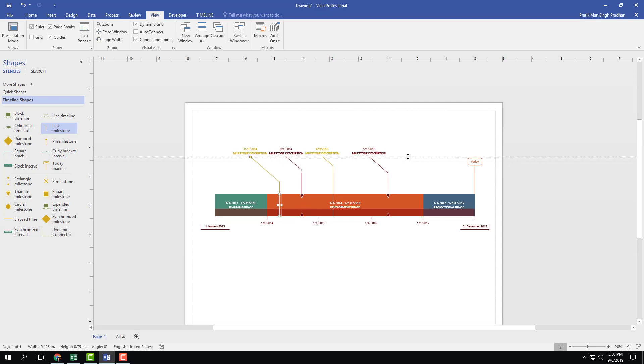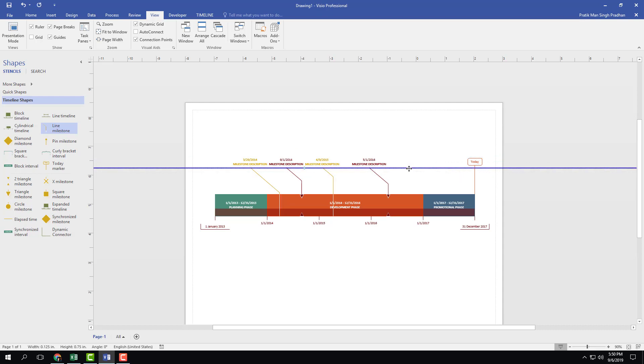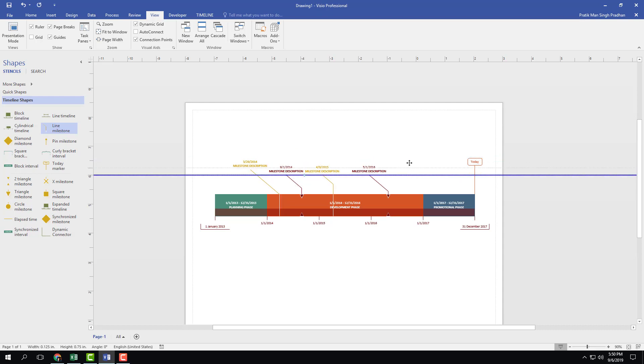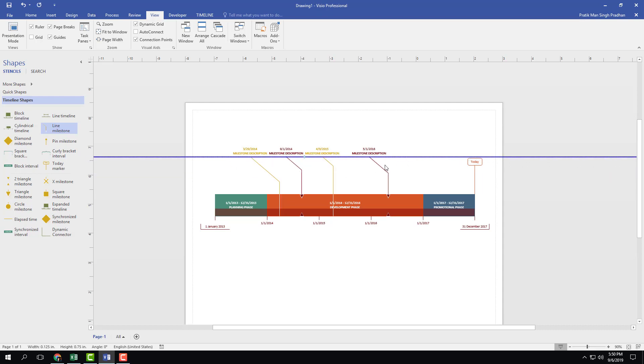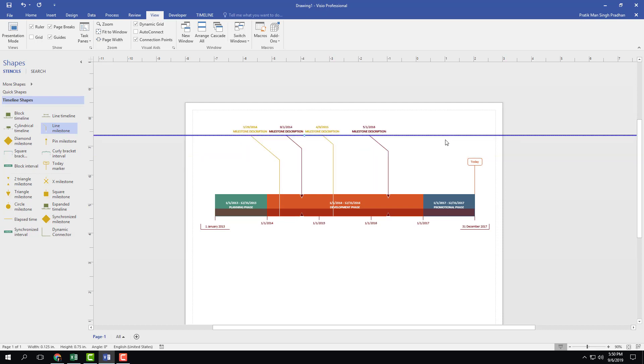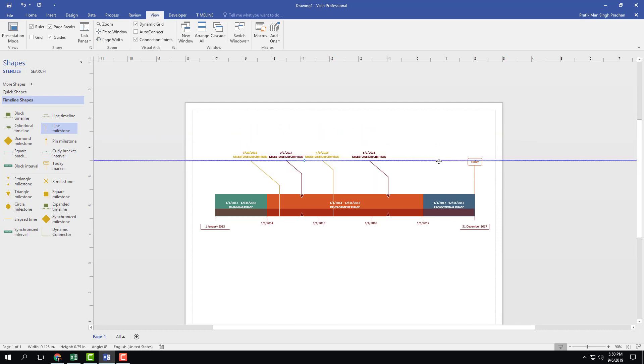And what this allows you to do is now you can move around the guide and you can see that everything changes right here. So you can drag it up, everything changes, all the guides change right here. You drag it down, everything changes right here as well.